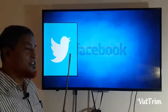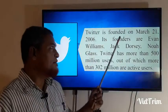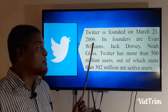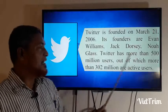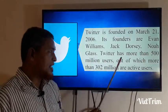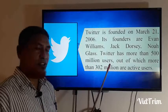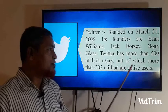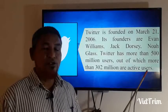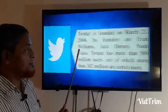Can you tell me something about Twitter? Twitter was founded on March 21, 2006, after Facebook. Its founders are Evan Williams, Jack Dorsey, and Noah Glass. Twitter has more than 500 million users, out of which more than 302 million are active users — a huge amount of active users. In our country, Facebook is more familiar than Twitter.